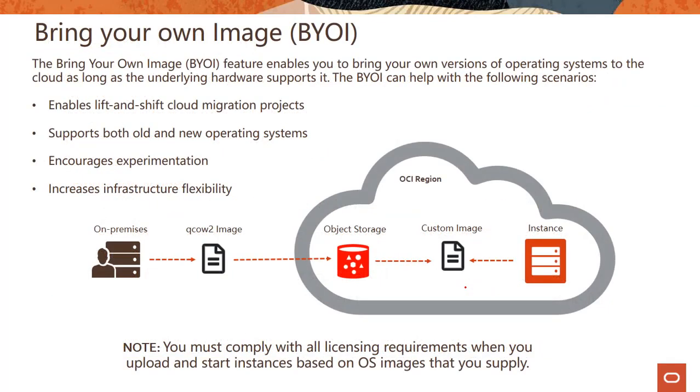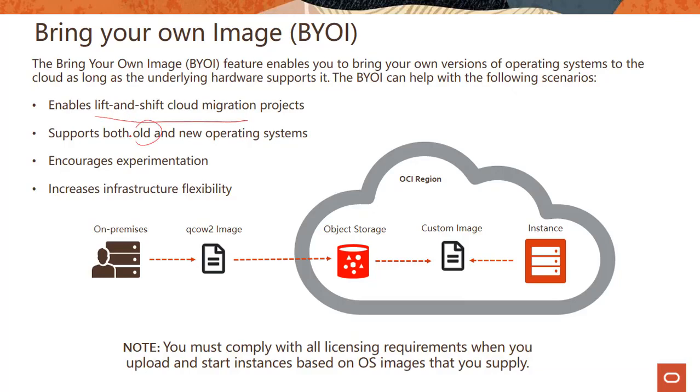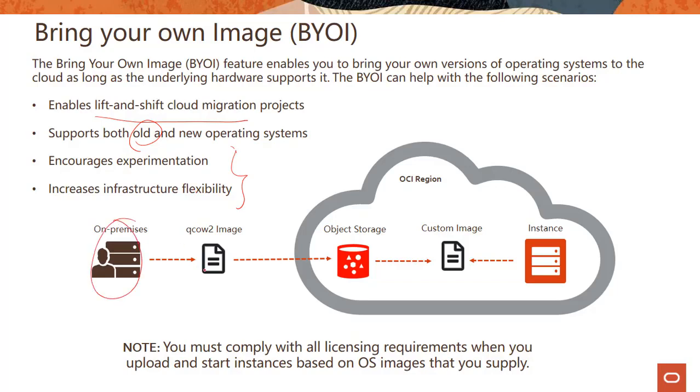There's also this capability of bring your own image. This lets you bring your own versions of operating systems to the cloud as long as the underlying hardware supports it. Why would you do that? If you have lift-and-shift scenarios, if you want to use old operating systems, or you want to do experimentation—you can bring your own image.